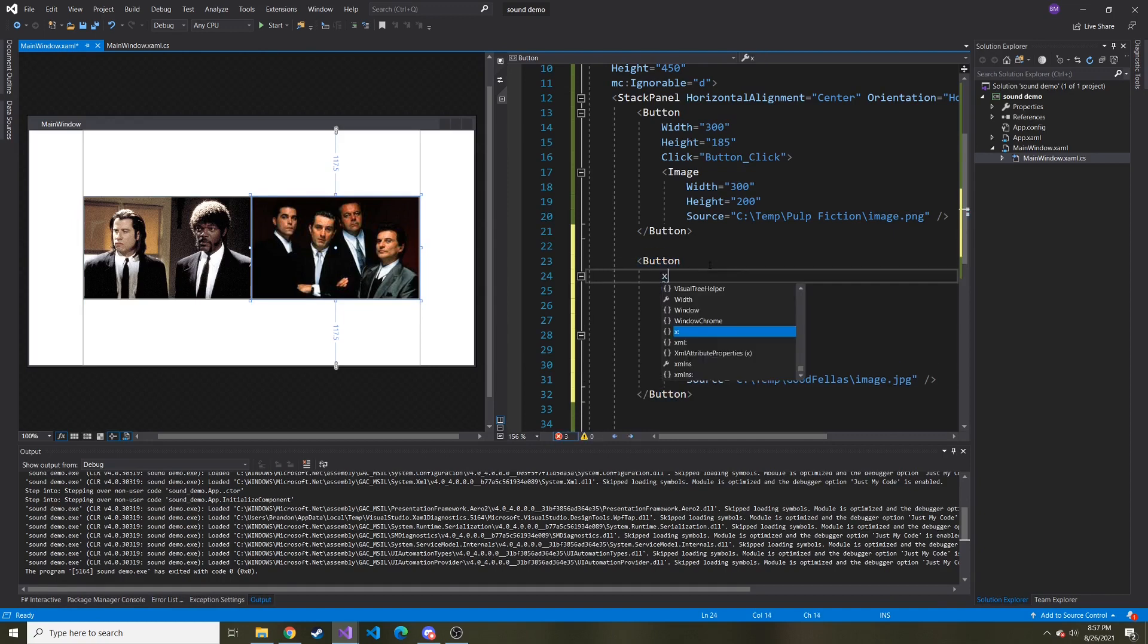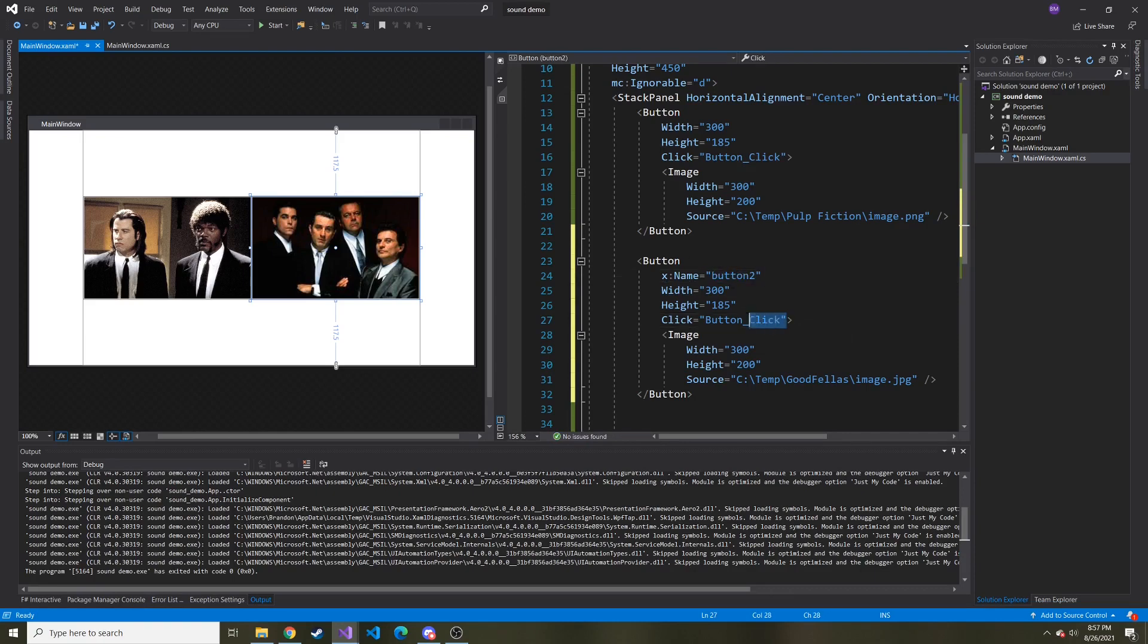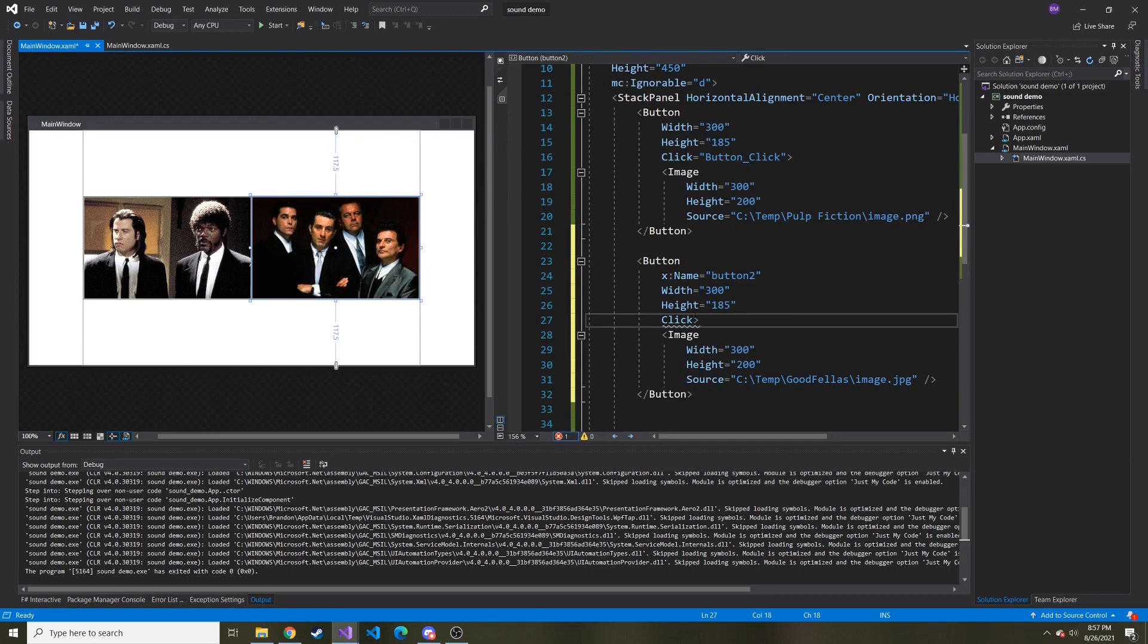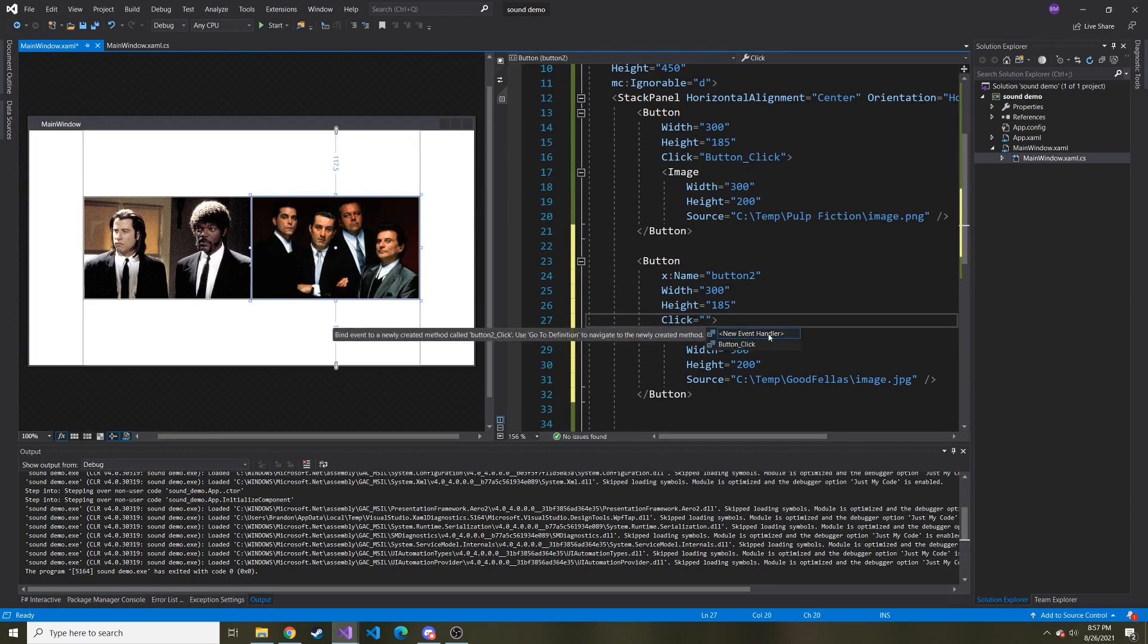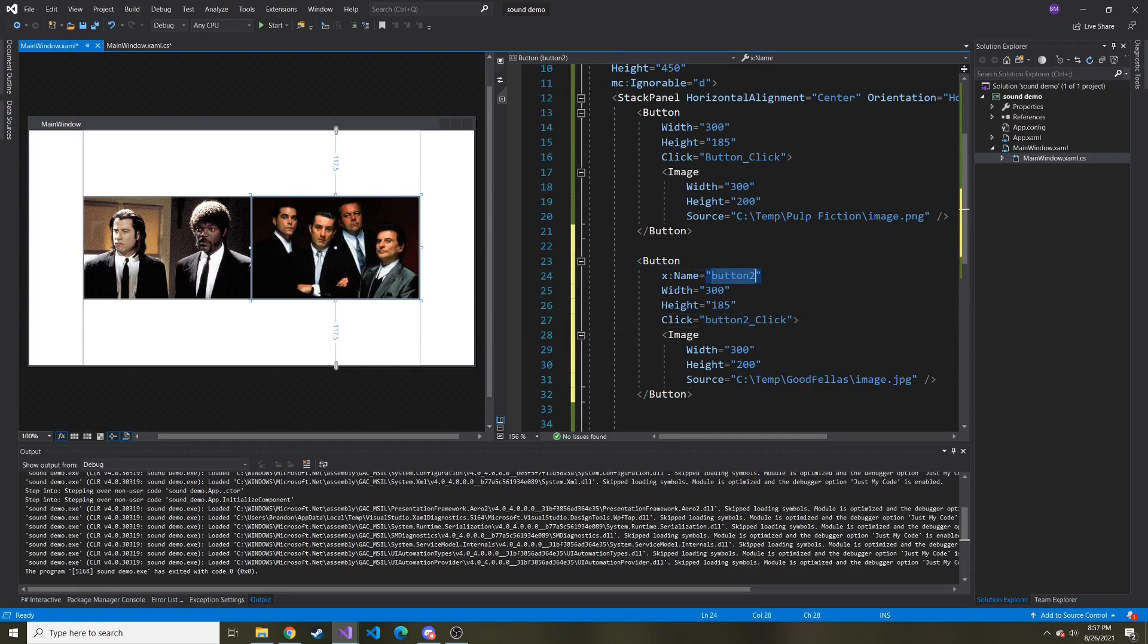Now we can't really have the same click event because we don't want the Pulp Fiction sound to be played when we click on the Goodfellas image. So what I'm going to do to differentiate it is I'm going to give it an X colon name value and call this button two. And that way when we create a new click event, I'll do click equals and then double click this new event handler. It'll give it a button two underscore click because it knew it was button two from the name.